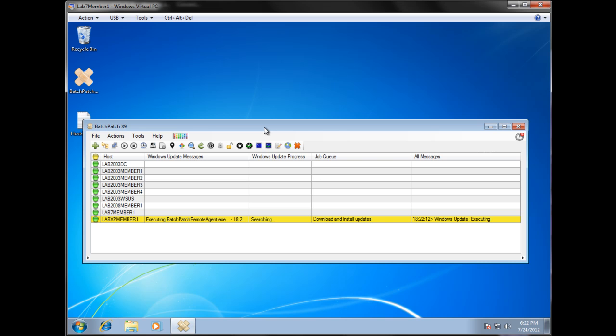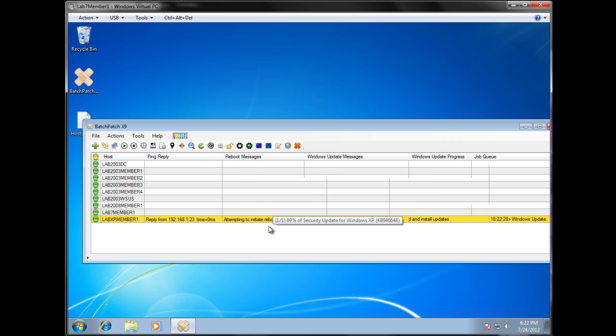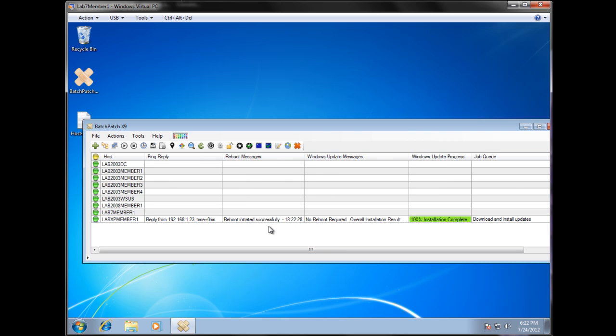Also note that if you don't like the way the window and the columns automatically expand and resize, you're certainly welcome to disable that or change the way it behaves in the tools settings. There's an option for that. So here what we've already done is we have one update was downloaded and installed, and the reboot was initiated.